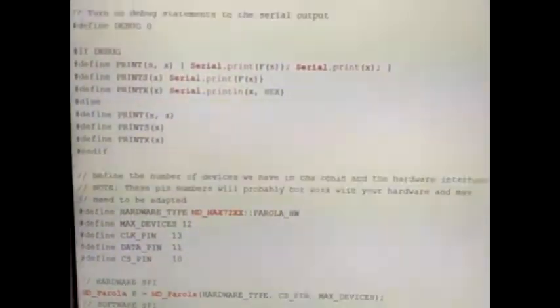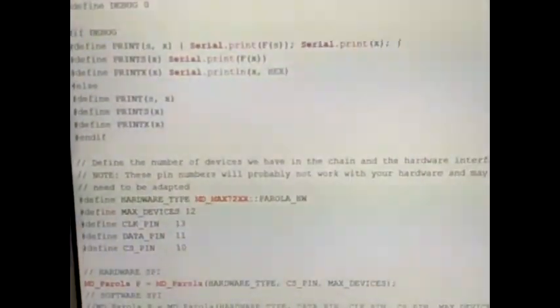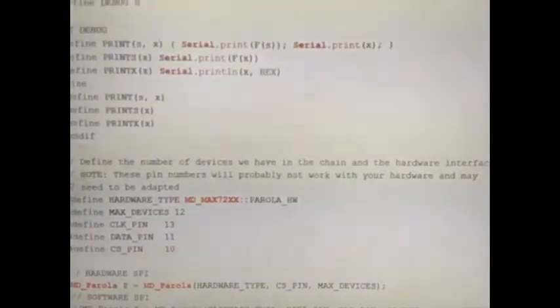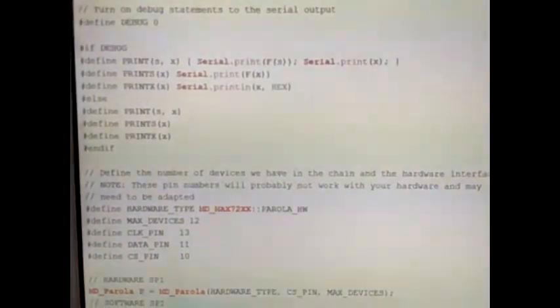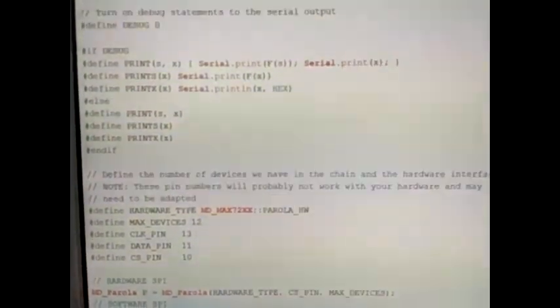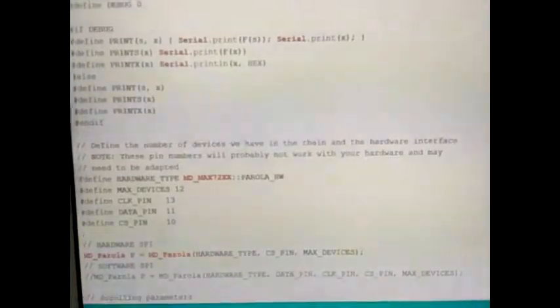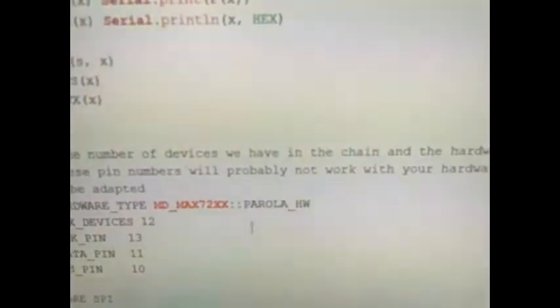We will only change something in this code — not in the header file or the cpp file of the library. Some YouTube videos tend to go into those files and change something, but that is a header file. This is your environment and this is the place where you just change something to make the scroll horizontal. I've already written what needs to be changed.